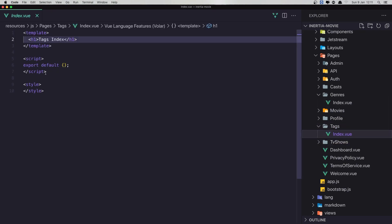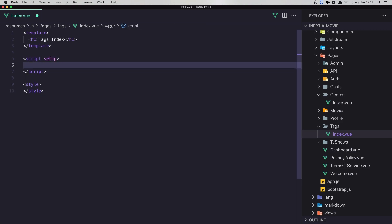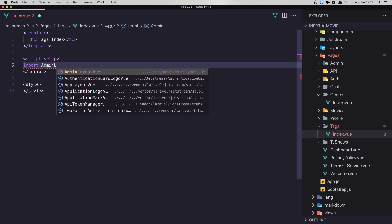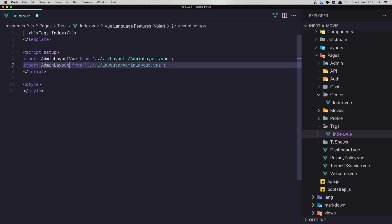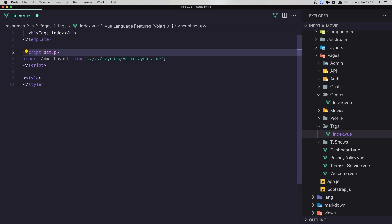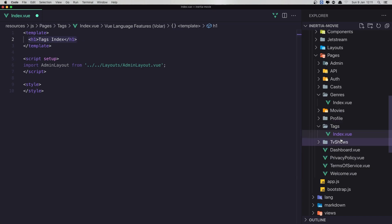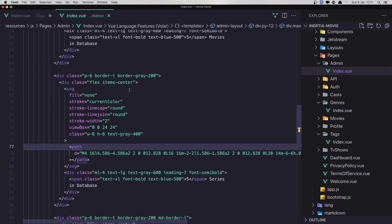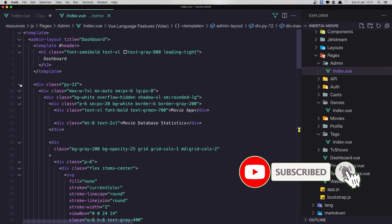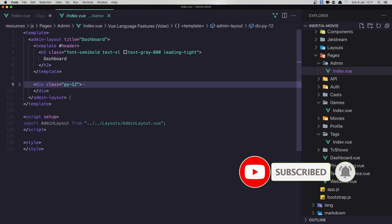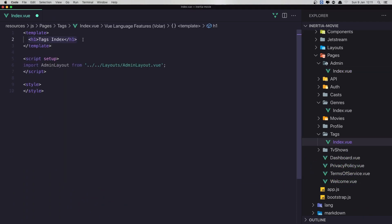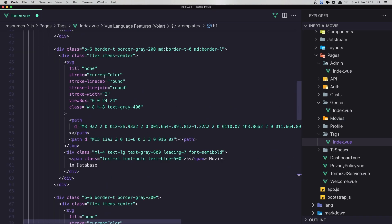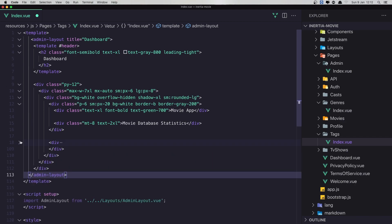Here we have this. I'm going to use the setup and here I'm going to import the admin layout from admin layout. I'm going to do the same thing we have in the index view. Copy and paste.